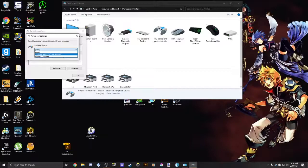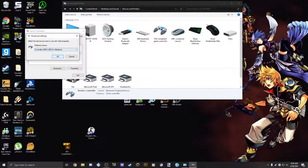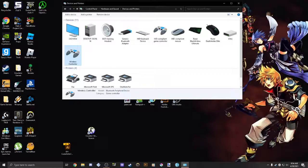And then it says select the device you want to use with older programs, preferred device. You want to click on Controller, Xbox 360 for Windows. If you're using an Xbox 360 controller, I think it's the same, but I'm not sure enough to figure that out. So click OK.